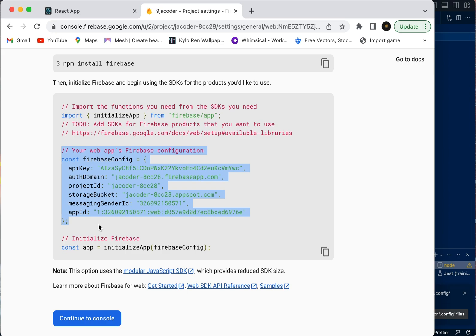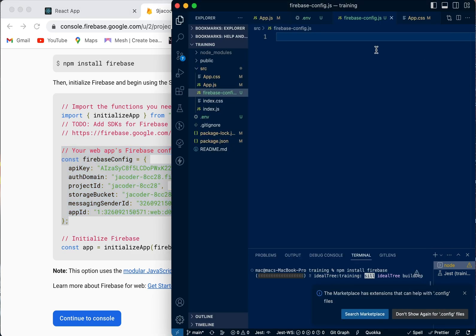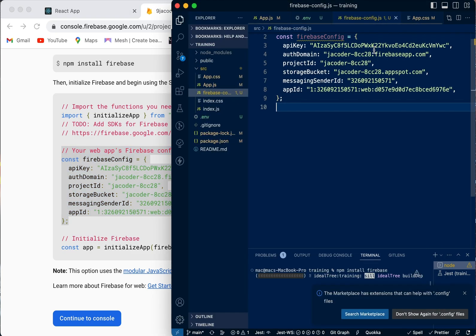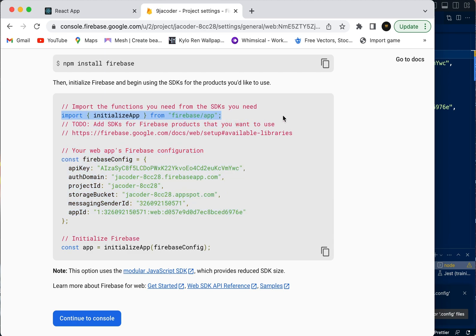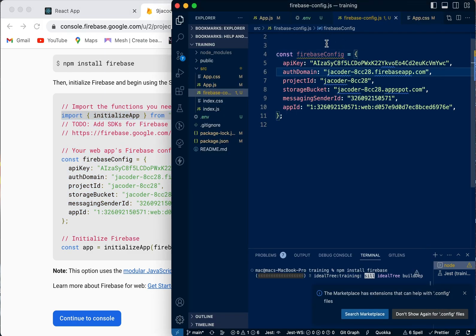Now we've done that. We're also going to import the initialize app function as well.